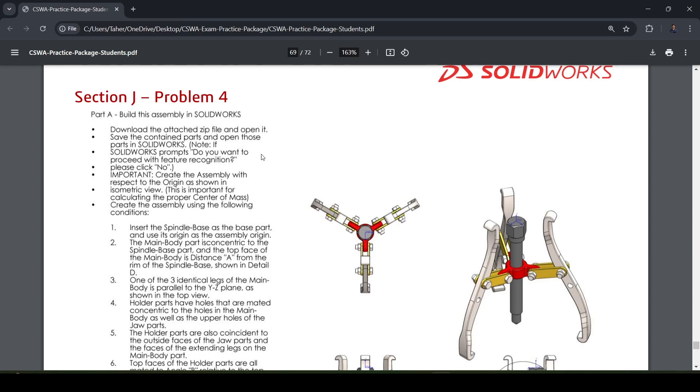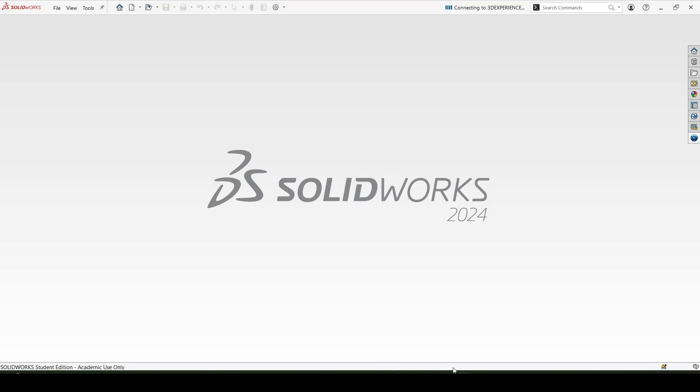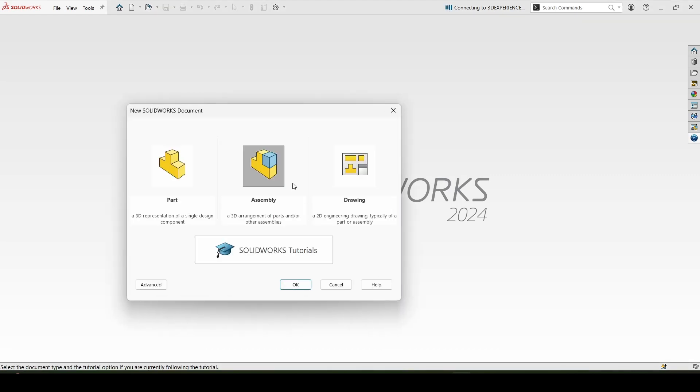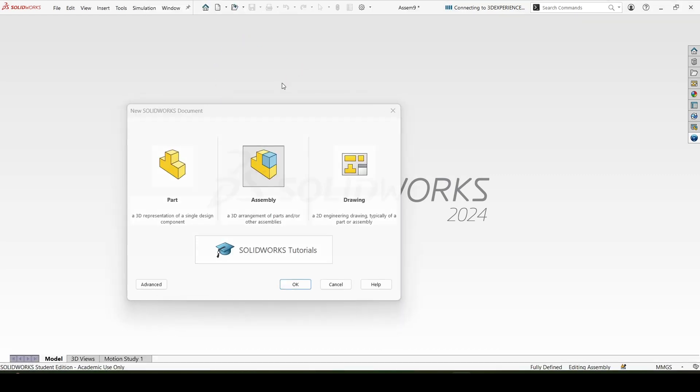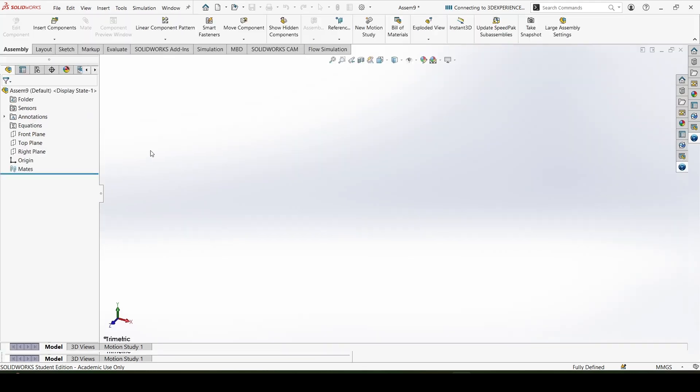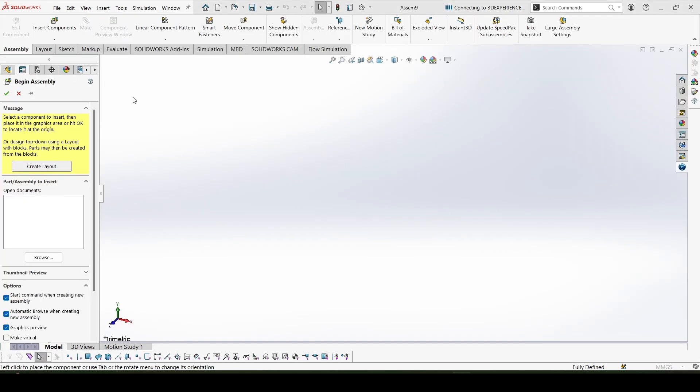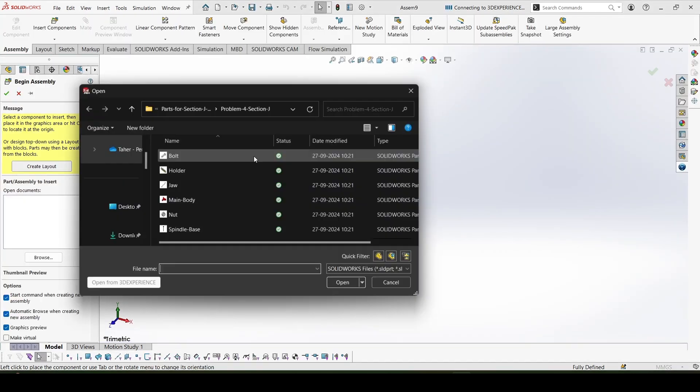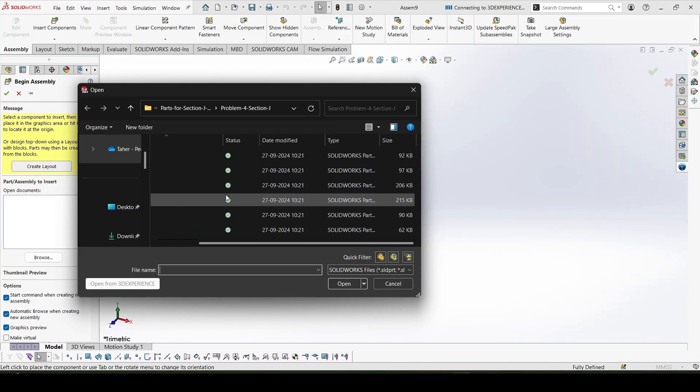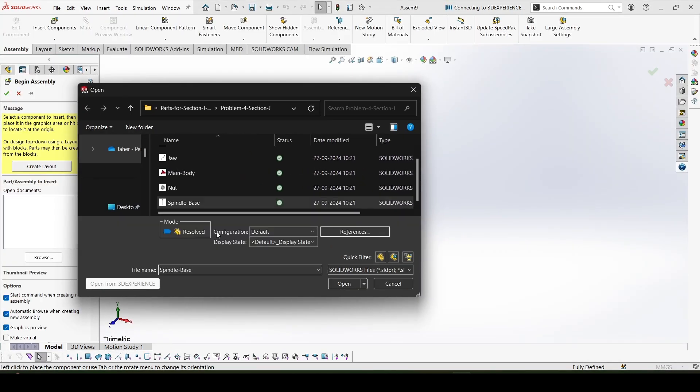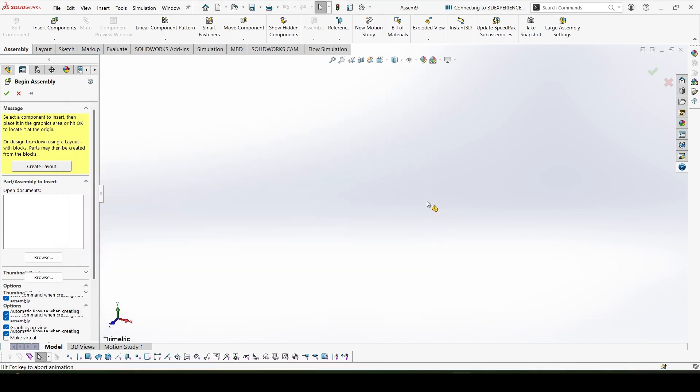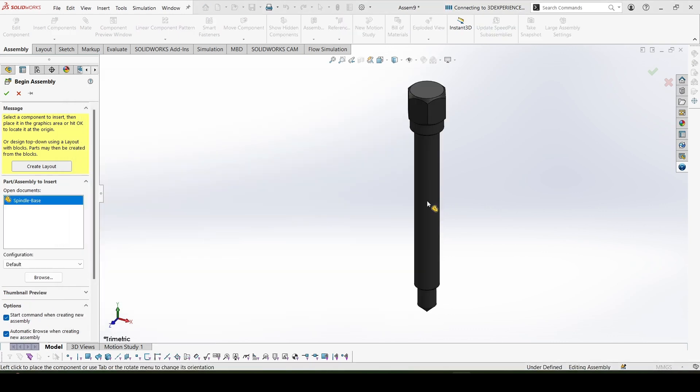So let's start with the fourth problem. Let's go to the first point that is insert the spindle base as the base part. Assembly, spindle base, open, enter.